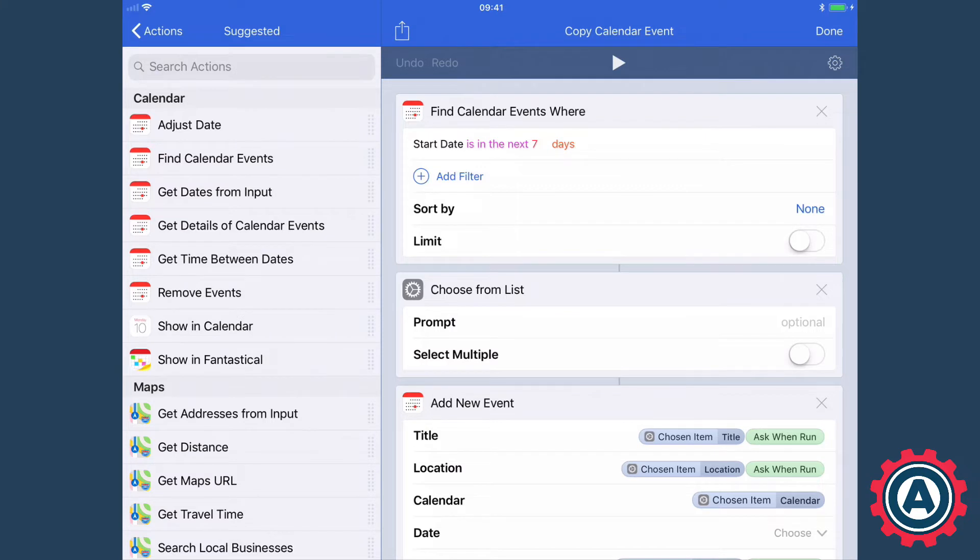Here I'm going to show you a workflow which allows you to copy a calendar event and make modifications to the new version of it.